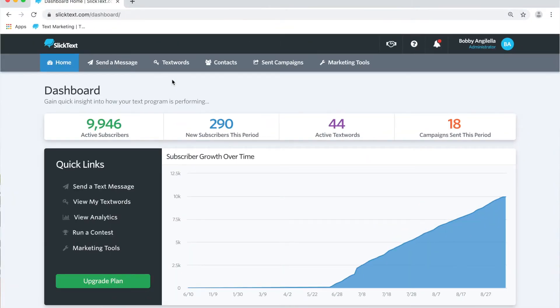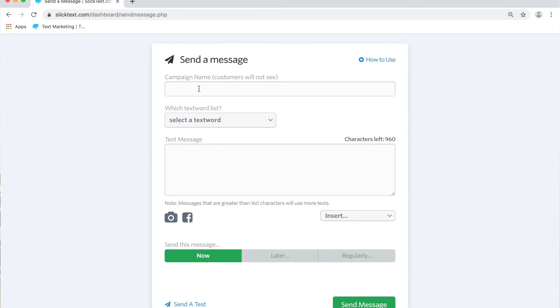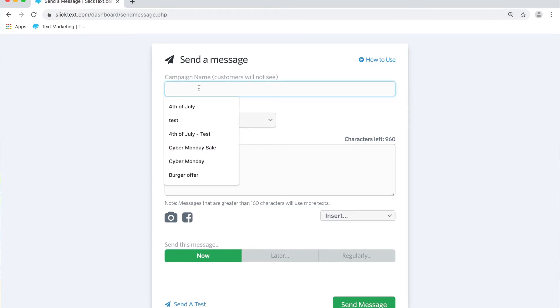Inside our dashboard, we're simply going to go to the send a message page. Now anywhere you insert a link in an outbound text message, we're going to detect that you have inserted a URL and give you the option to shorten it. So let me type up a quick example here for us.